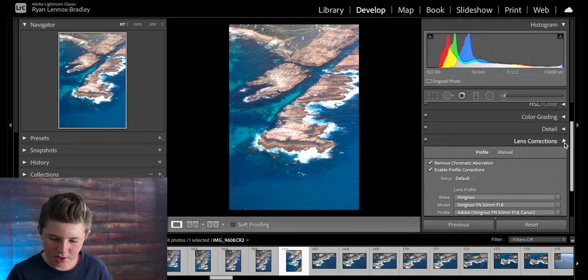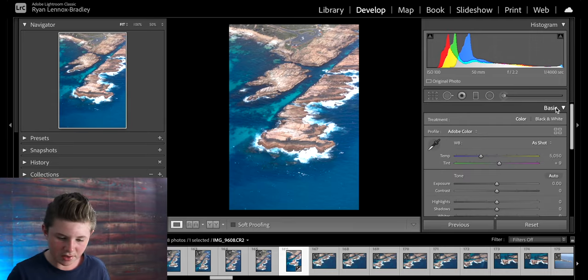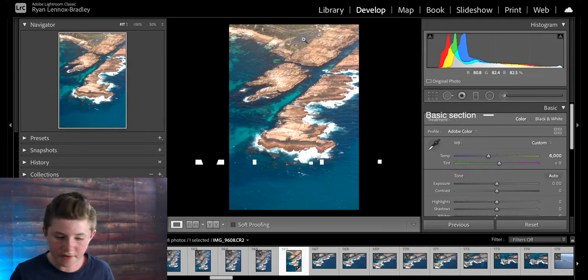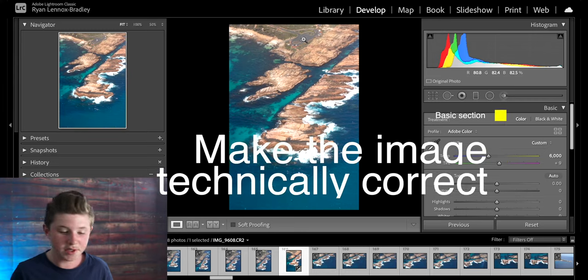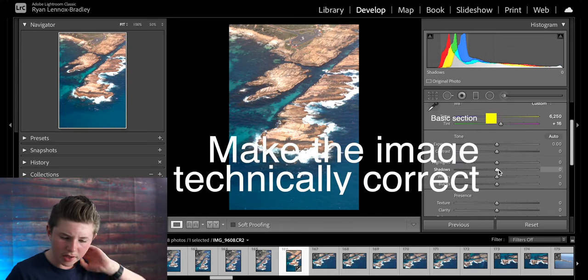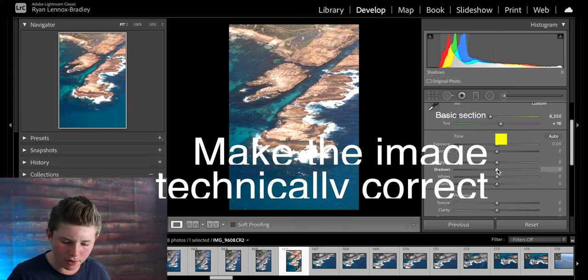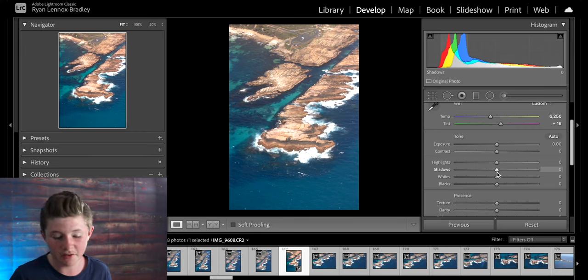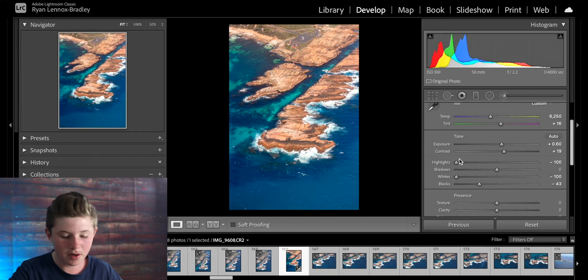Then I close that section and come up to basic. In here I use the white balance selector to get the correct white balance. Then I come down to exposure and I'll adjust the tone so it's accurate to what I saw in real life. This is about right.